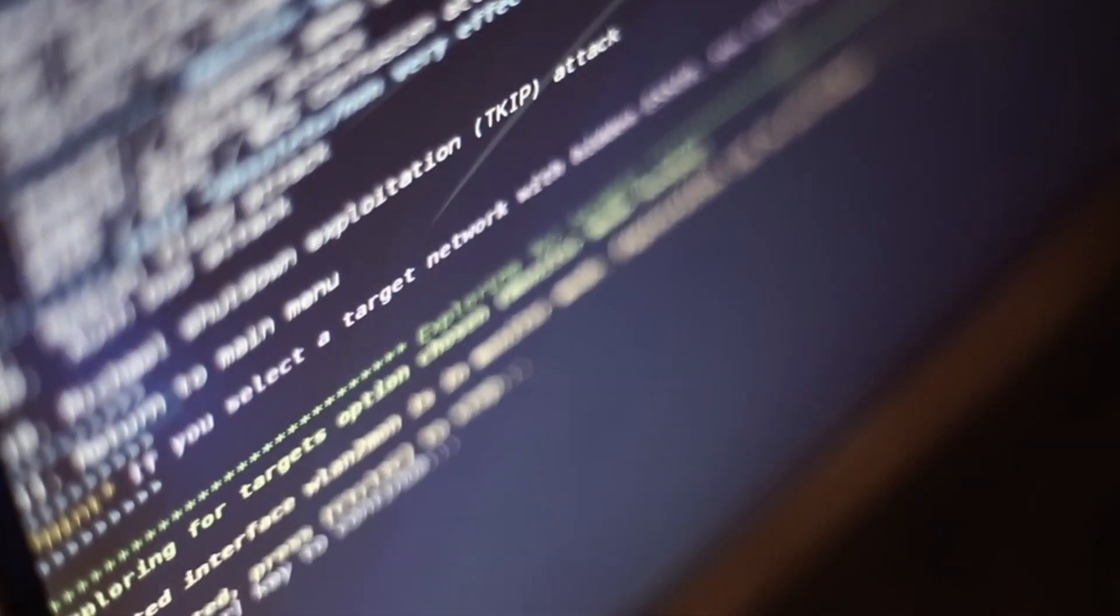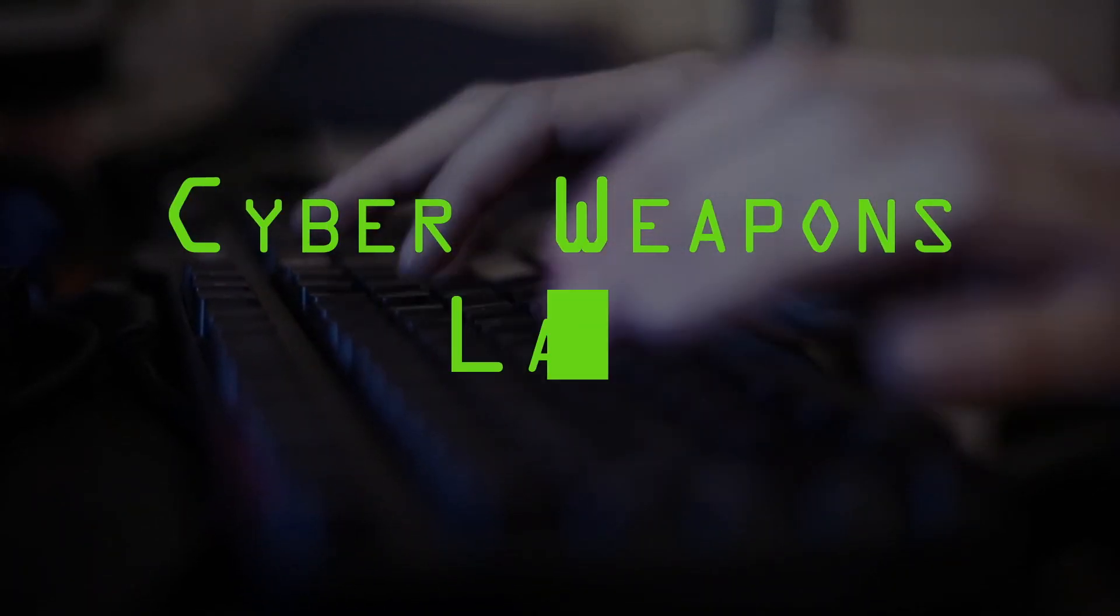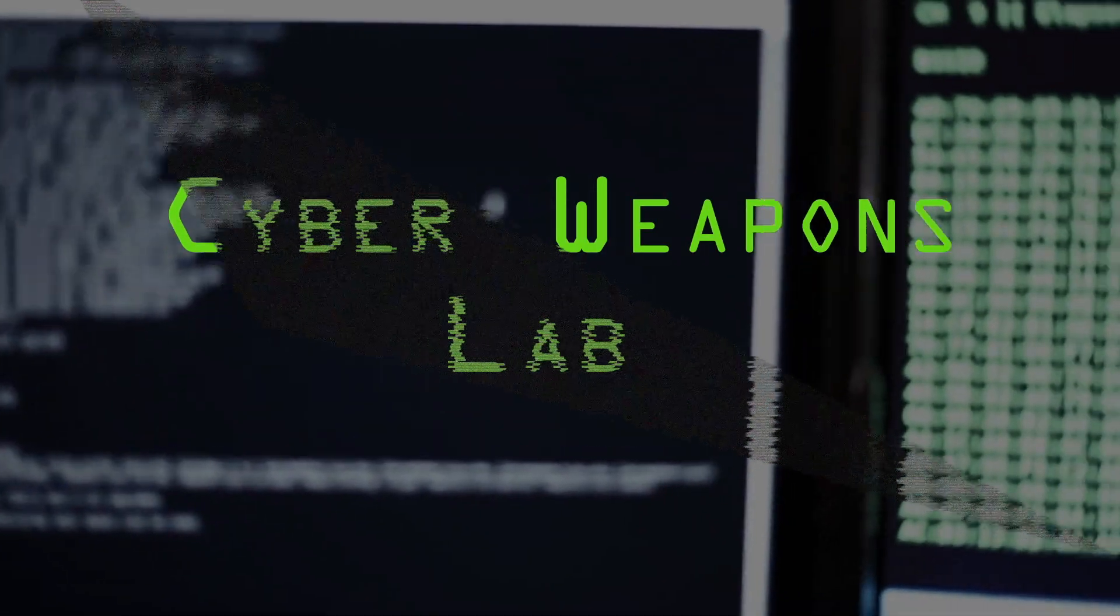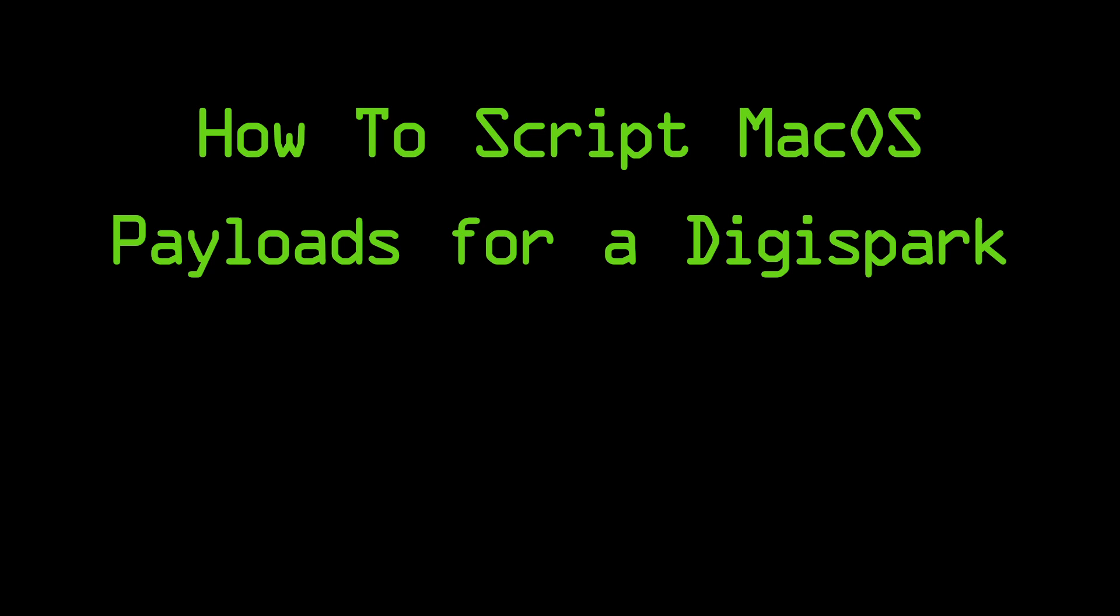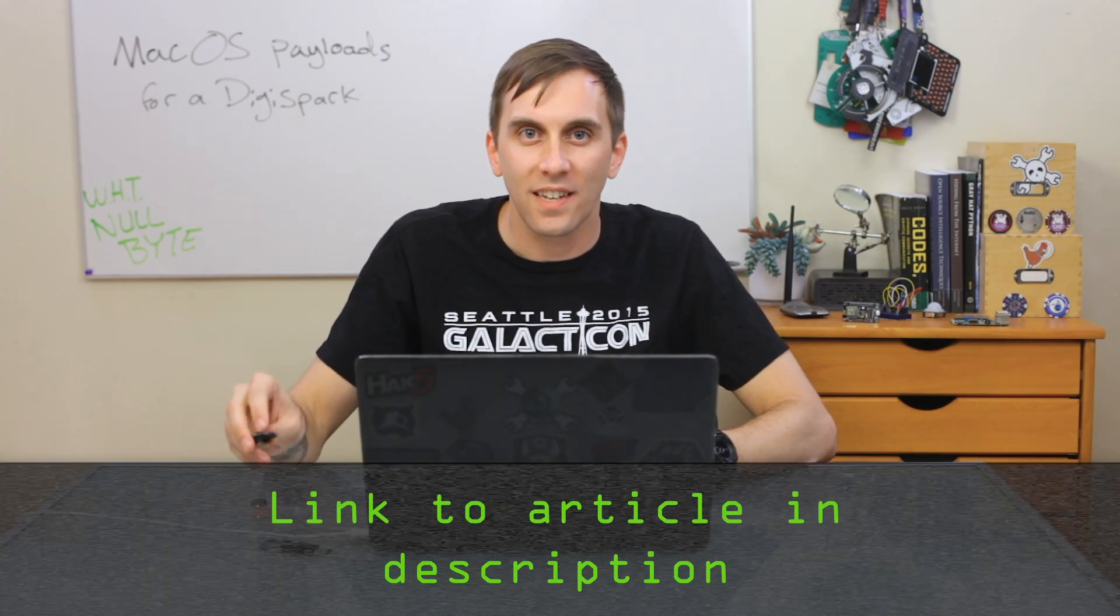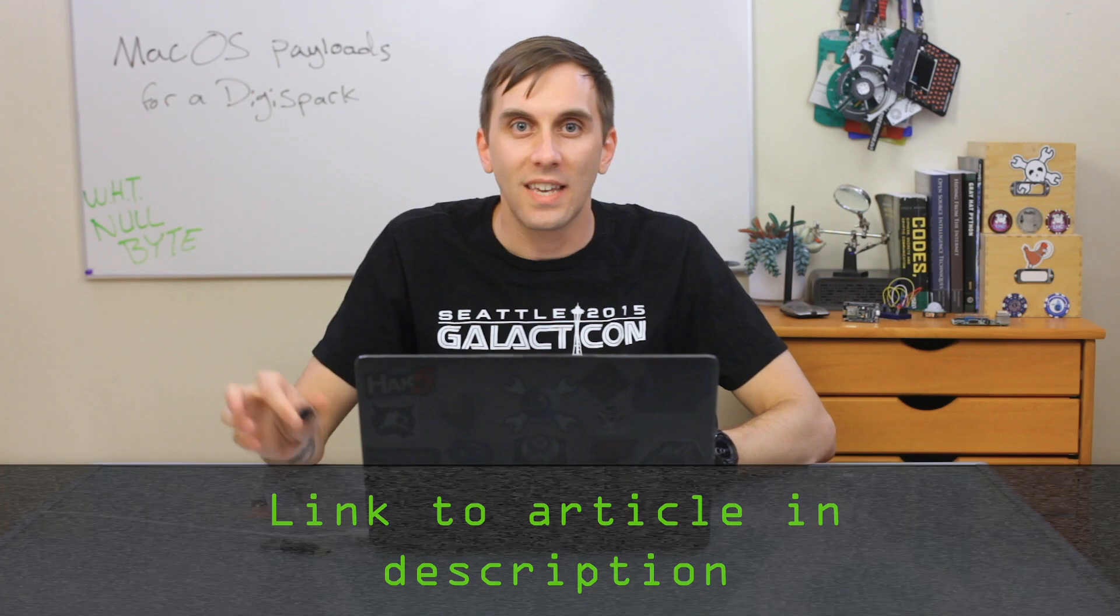If you've ever deployed a USB rubber ducky payload on a DigiSpark against a macOS computer, you might be frustrated to find out that it simply doesn't work. Today, we'll write macOS payloads for the tiny $1 DigiSpark on this episode of CyberWeapons Lab. While the DigiSpark is a suspicious-looking device that costs only $1 and doesn't fully replace a USB rubber ducky, it is a great way of getting started writing your own ducky scripts, unless you're going after a macOS system. When you plug this in, Mac will immediately launch a keyboard profiler, and this will completely derail any ducky script that you've written.